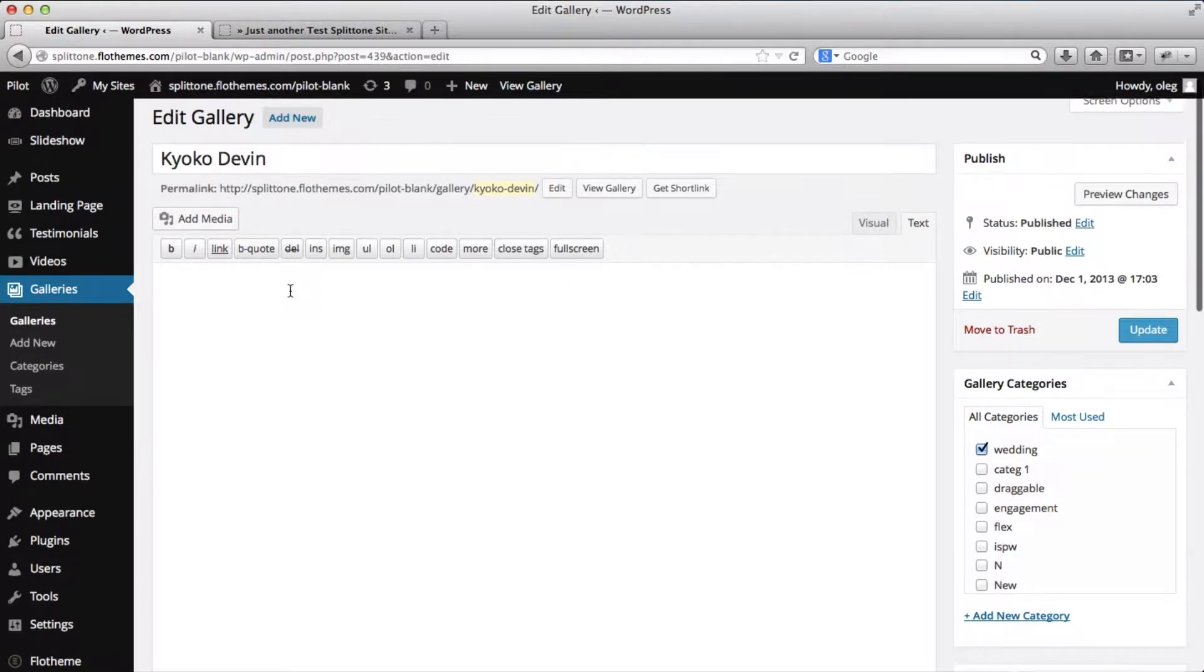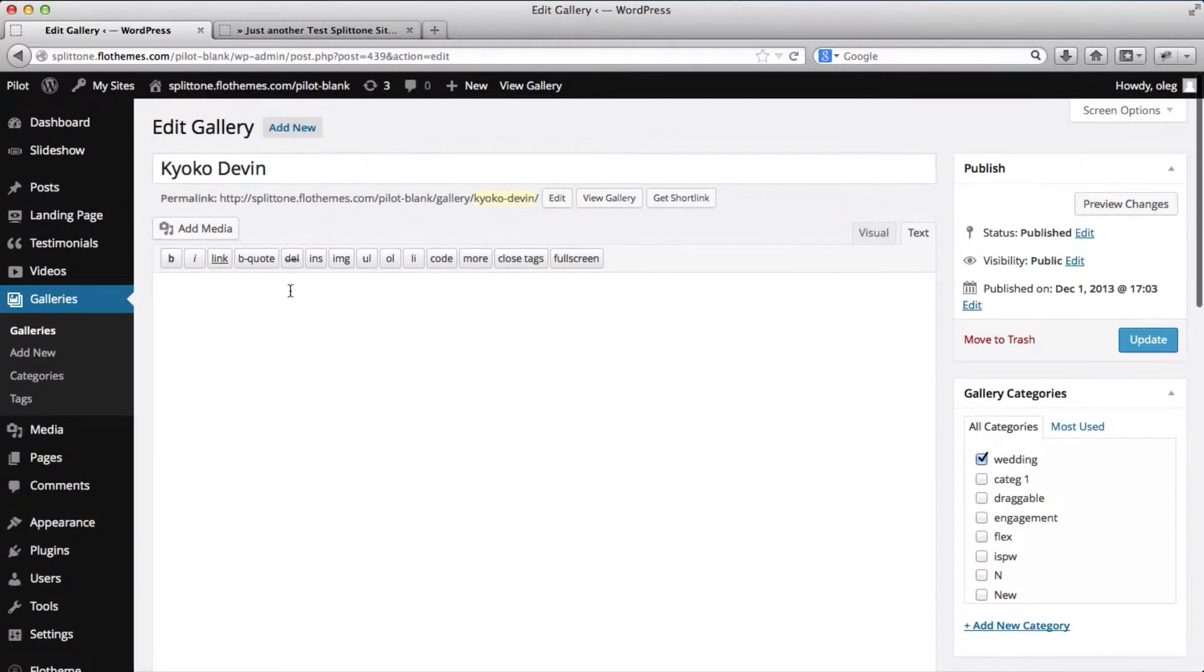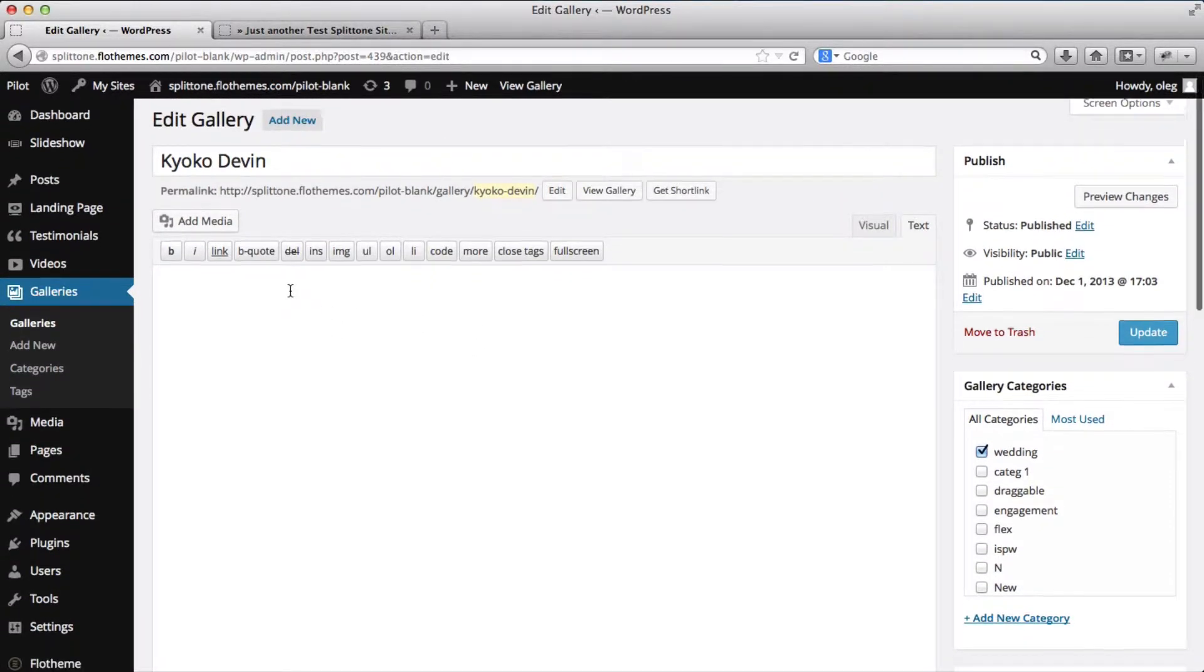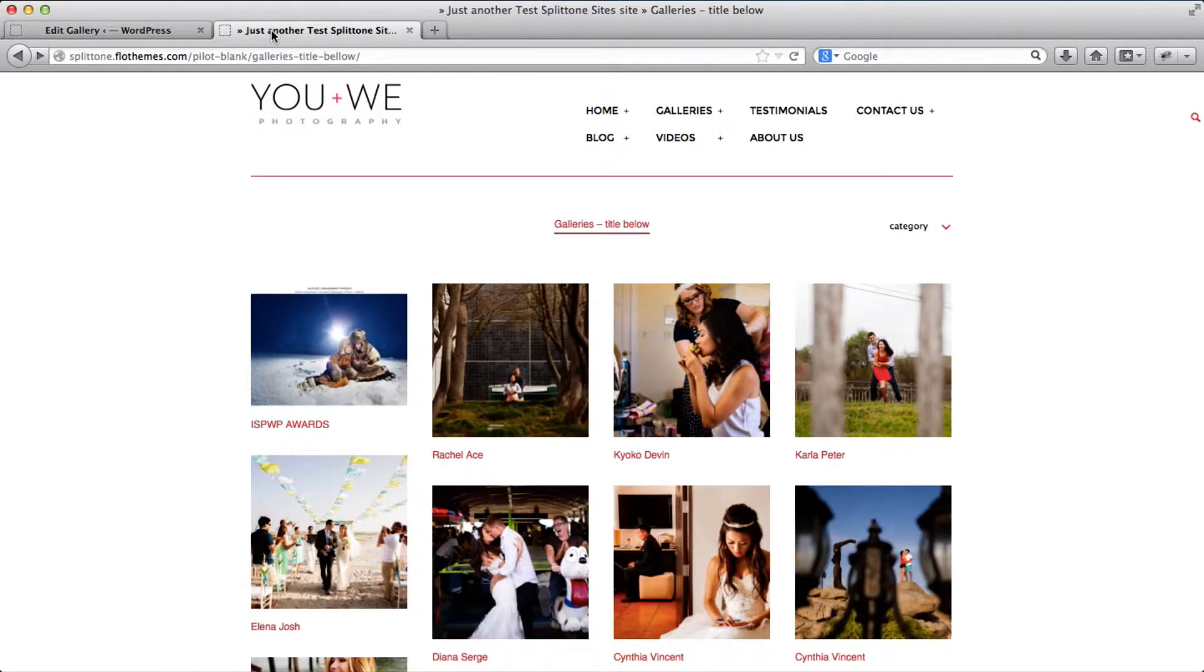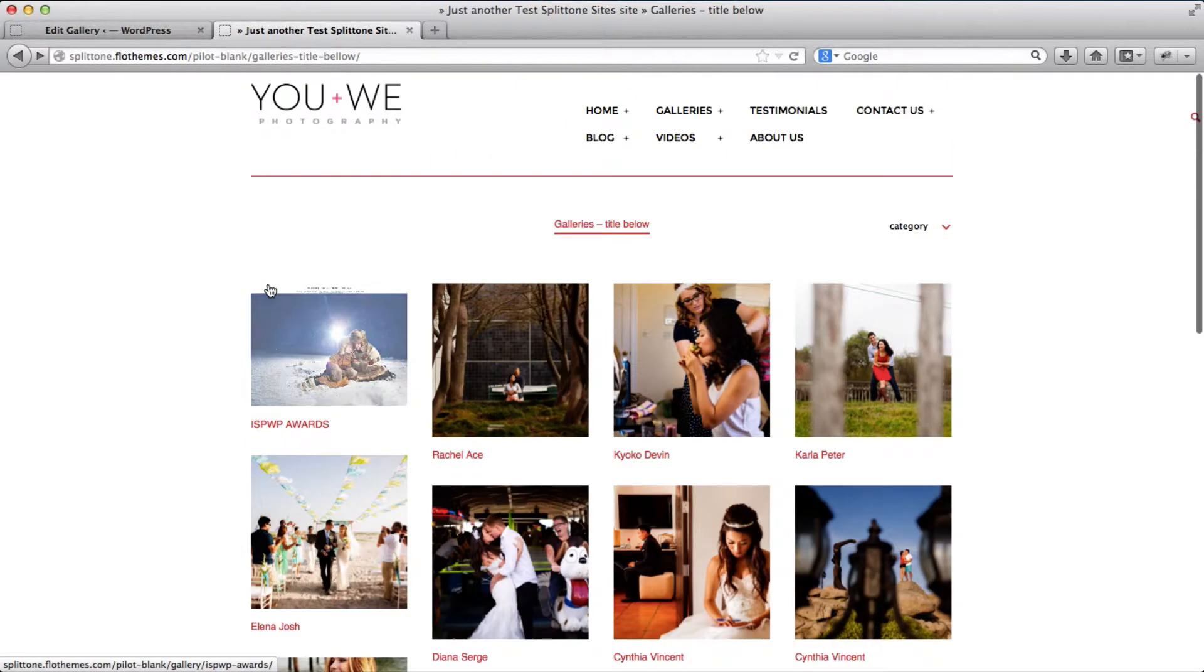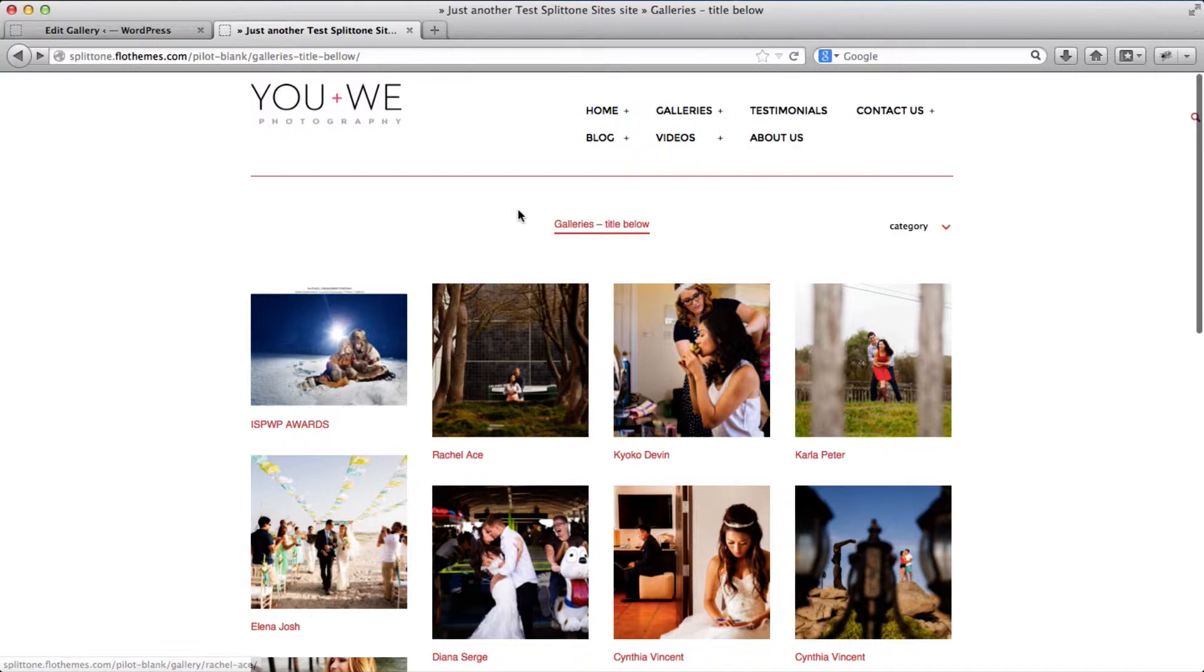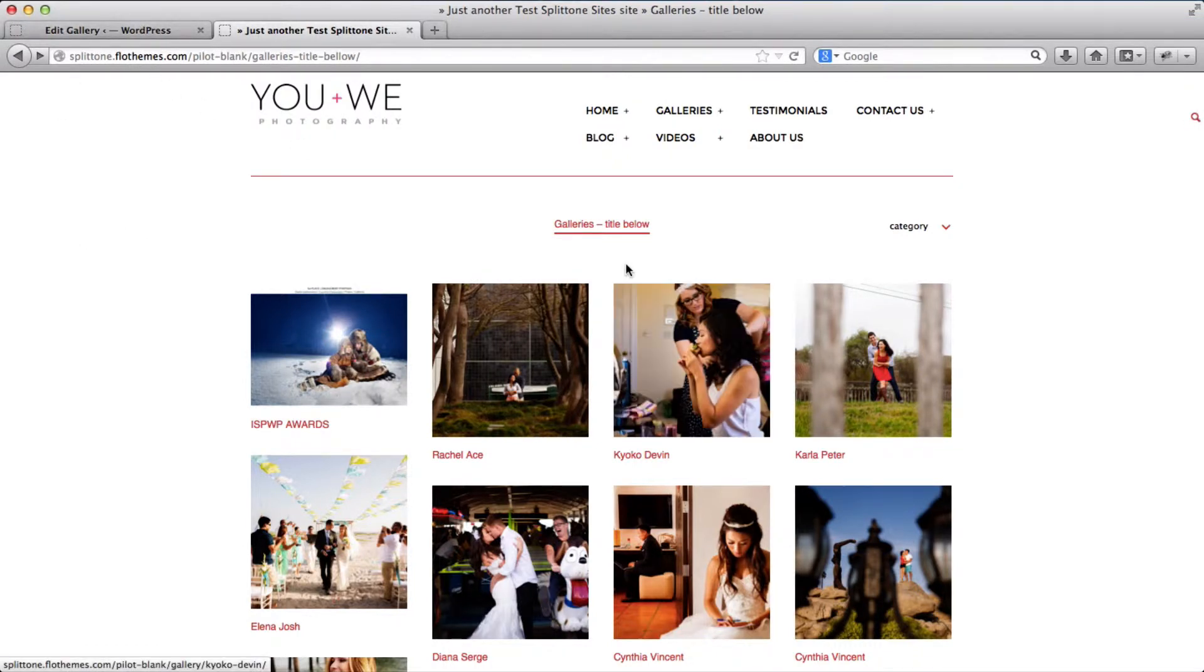What we have here is an image gallery uploaded to our pilot template, and this is the front end of the website with all of our galleries uploaded. What I want to do is create this gallery over here as a password protected gallery.